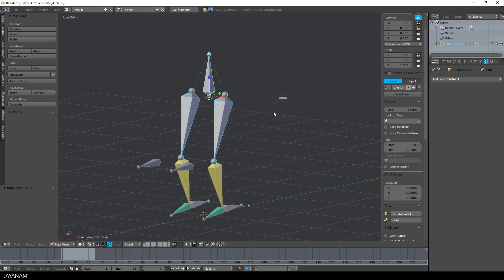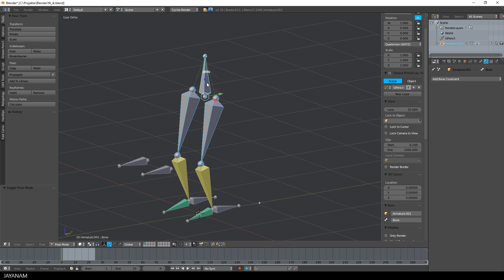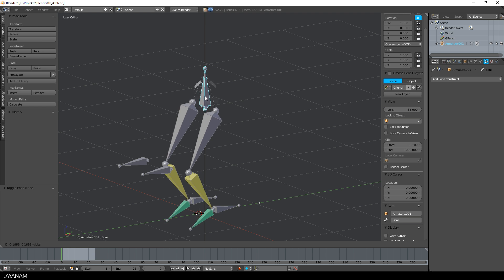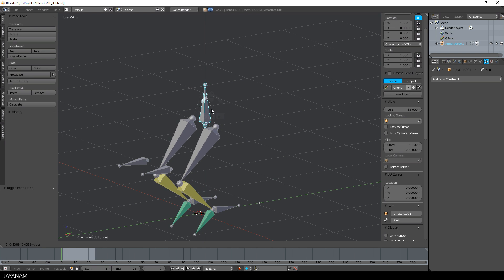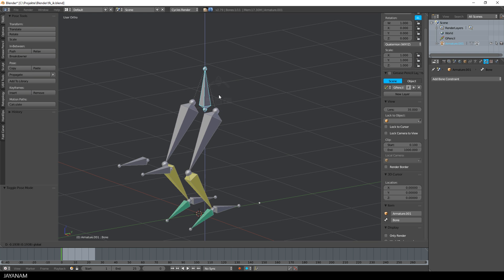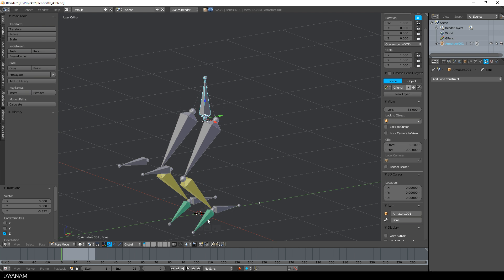And now I'm able to go to Pose Mode, select the pelvis, move it down and you can see that the feet stay on the ground and the knees are bent.